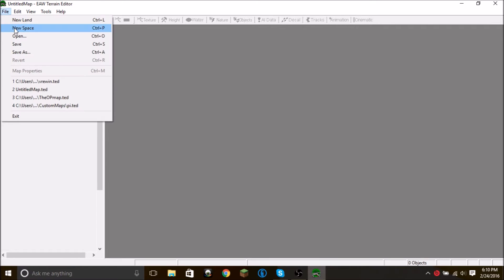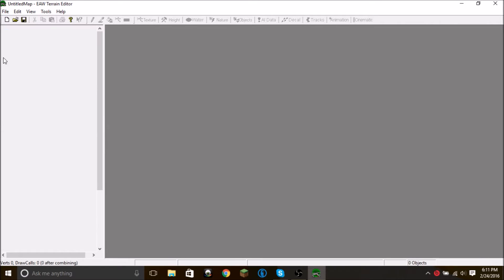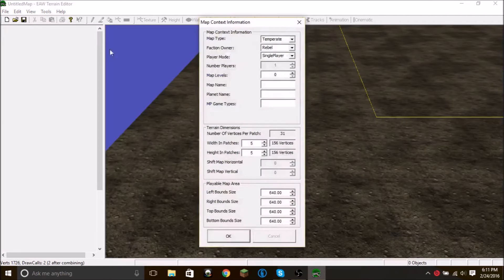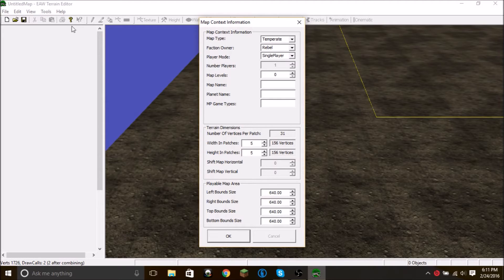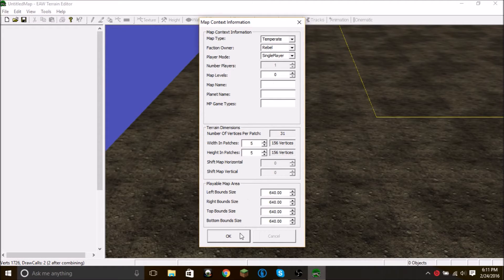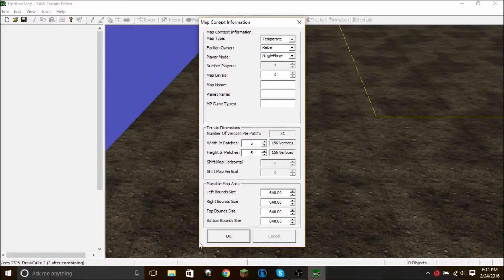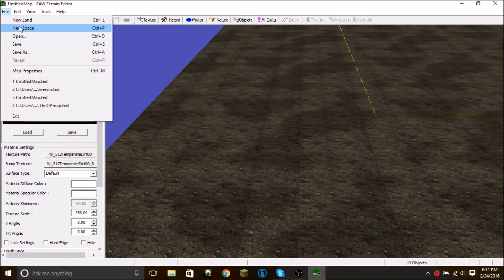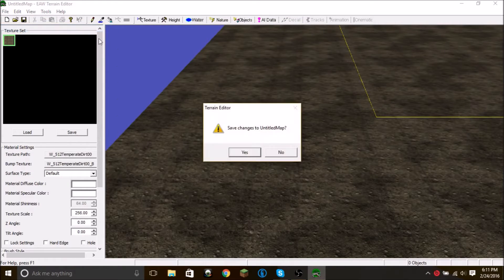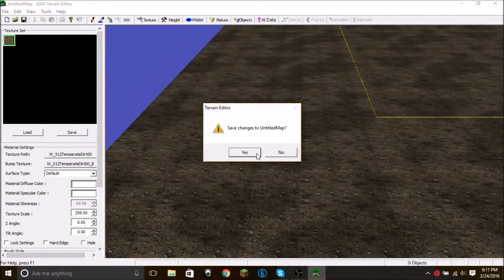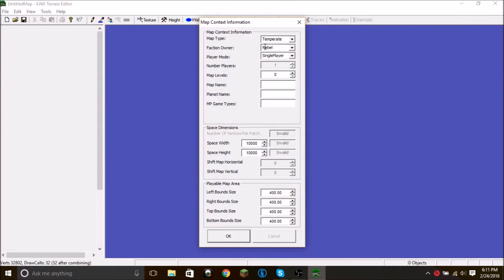You can go here and click New Space, or you can click New, and that will always make a ground map though. So if you want a space map, you're going to have to click over here, New Space. Which is what we want. And we don't want to save changes.